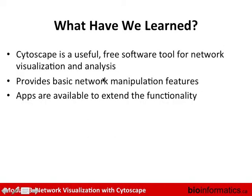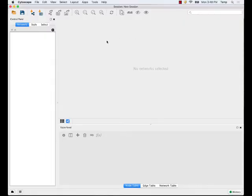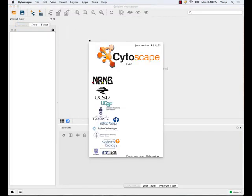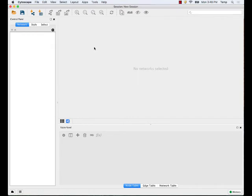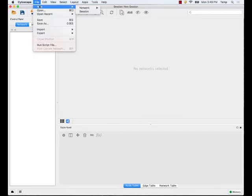So speeding through this: Cytoscape is useful free software for network visualization and analysis providing basic network manipulation features, with apps available to extend its functionality. This is Cytoscape 3.4 — we recommended this version because we've tested our apps for this workshop with it. The current version is 3.5 and 3.6 is under development. We roughly release a new version every six months, but the core features have been very stable for a long time, so this version is fine for our use here.